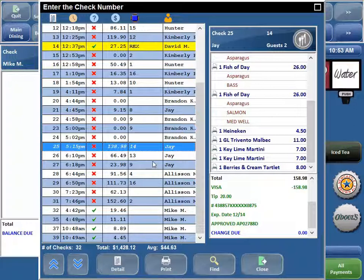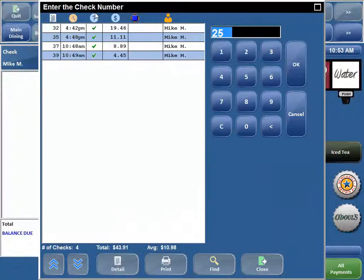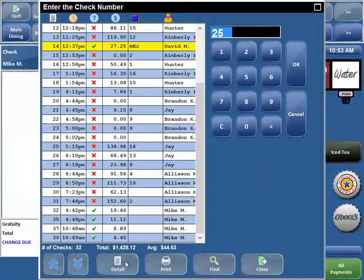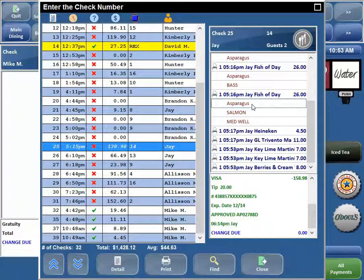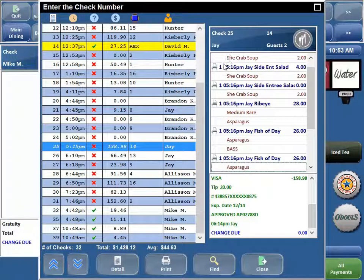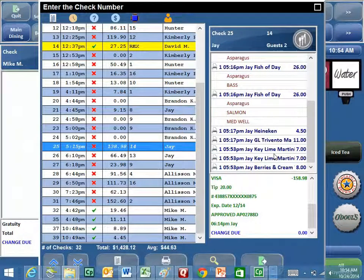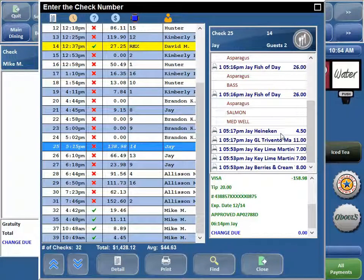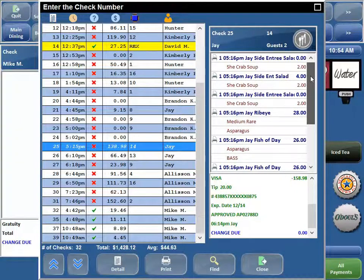What else can you do in the Check Viewer? If you hit the Detail button, you see the details of the guest check just like if you were viewing it from the check screen. But there are a couple more things you can see here. If you hit Detail and highlight a check, you can actually touch the body of the check and it will tell you what time these menu items were sent. So J was the server who sent this entrée salad at 5:16 — it tells you the name of the person and the time it was sent. You can see later in the dining experience that we ordered some key lime martinis at 5:53. This gives you details on exactly when items were sent.